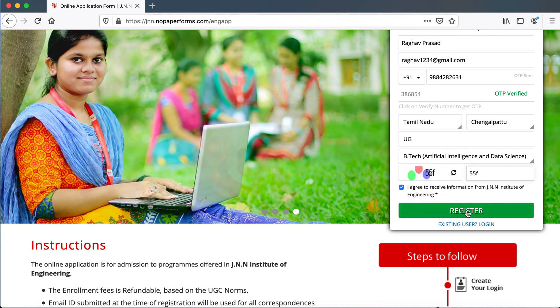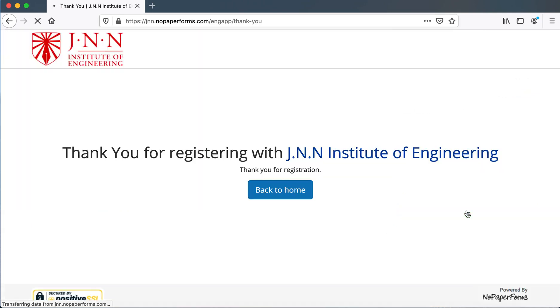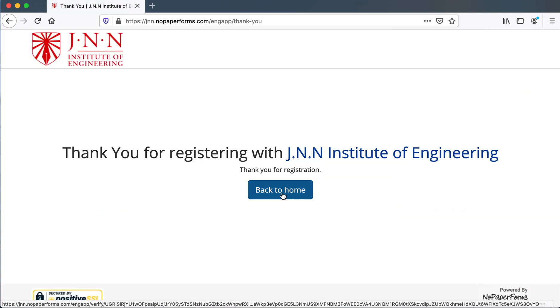Then after entering the CAPTCHA and clicking on the button register, this screen would appear and they could press back to home.